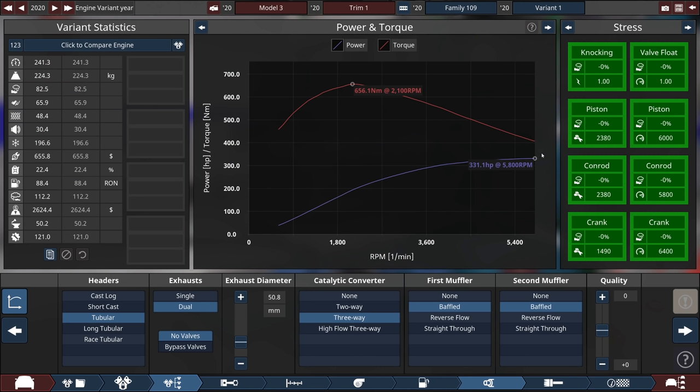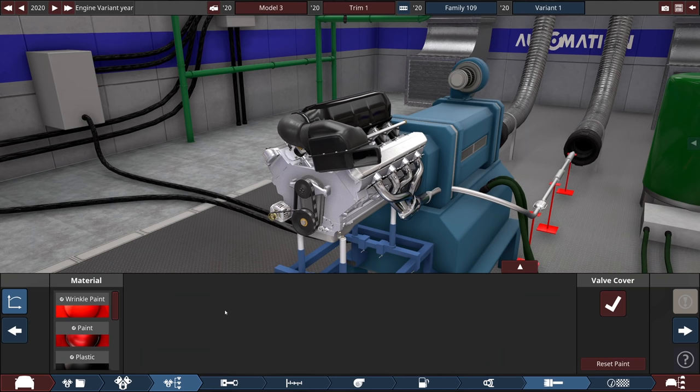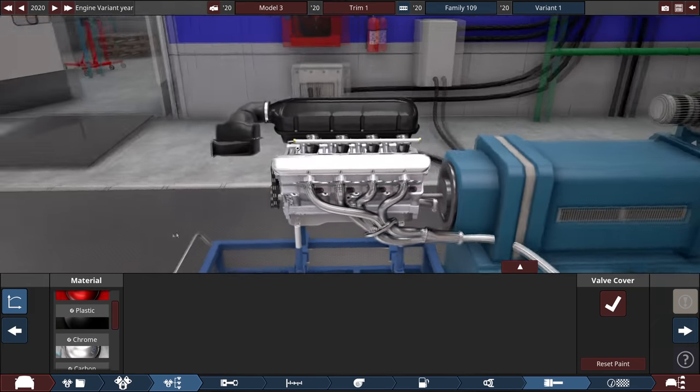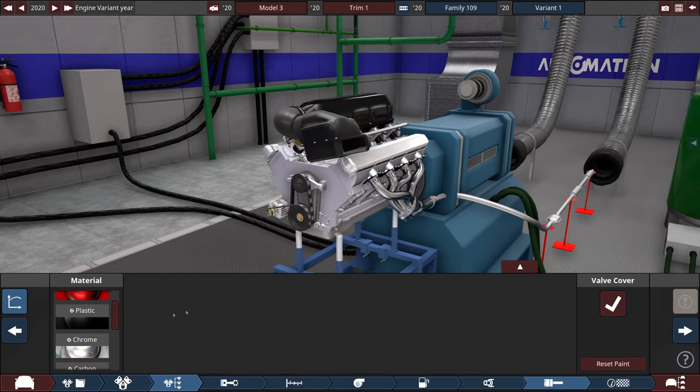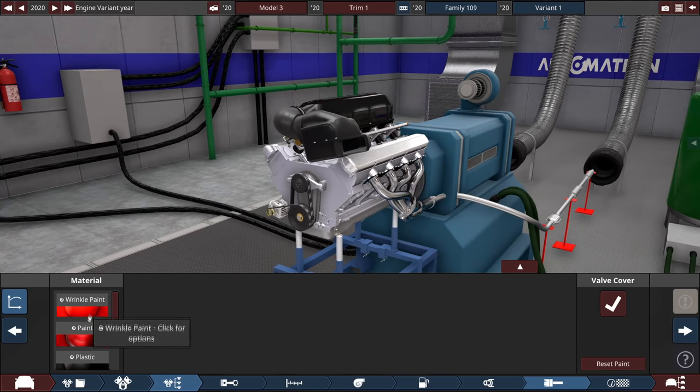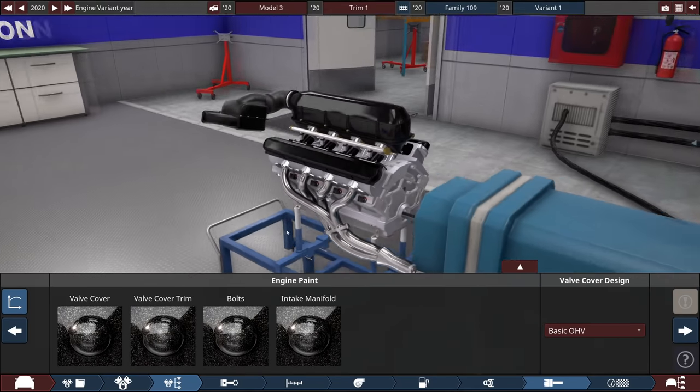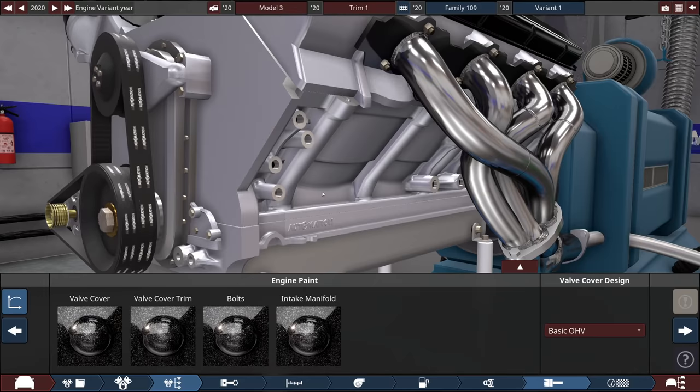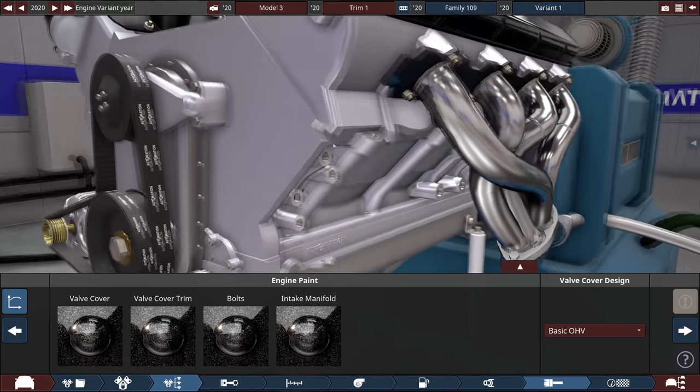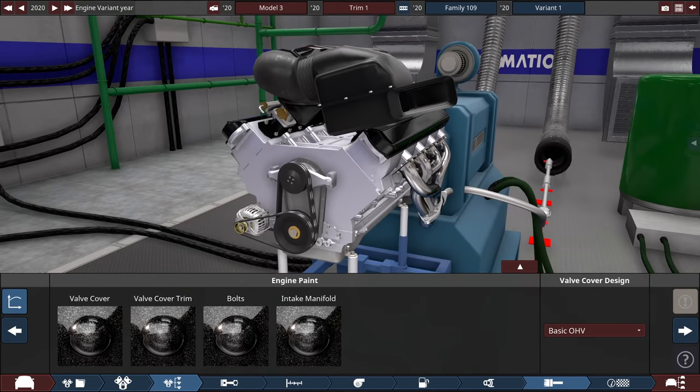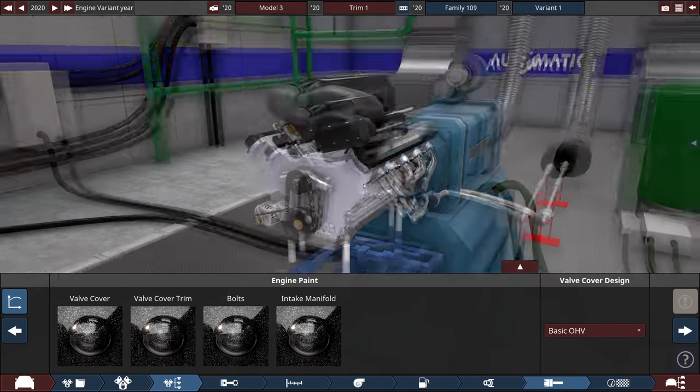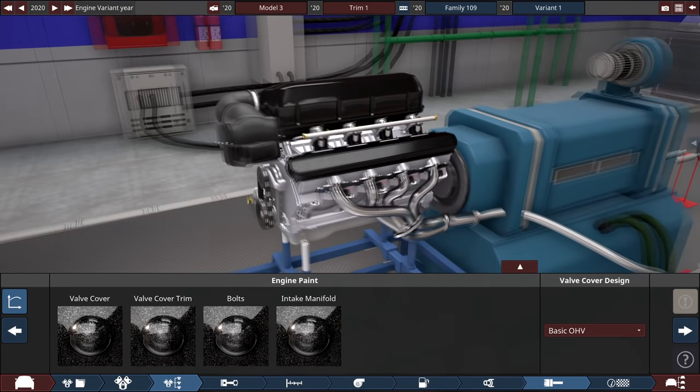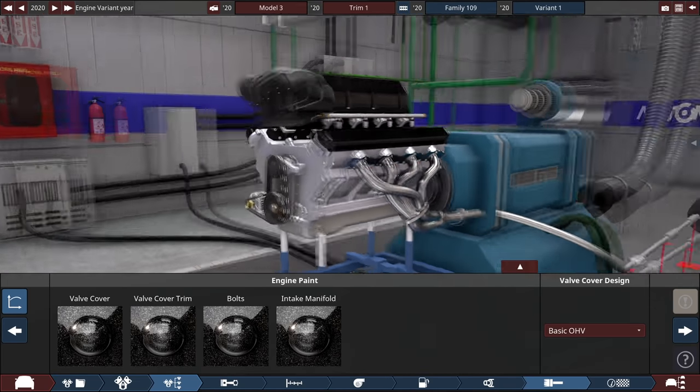At 331 horsepower, not bad for a start. Not that any Karen would ever see this, but I'm going to paint the engine. I mean, the mechanic would like it. I'm just going all black. You can't paint the aluminum blocks or aluminum heads in this game, so that's pretty much all we can do.